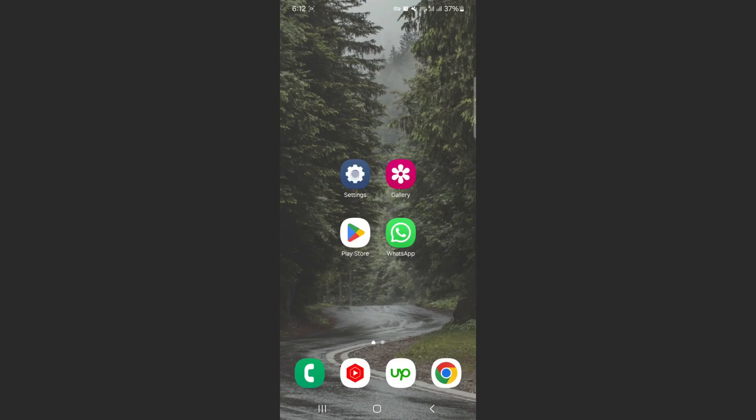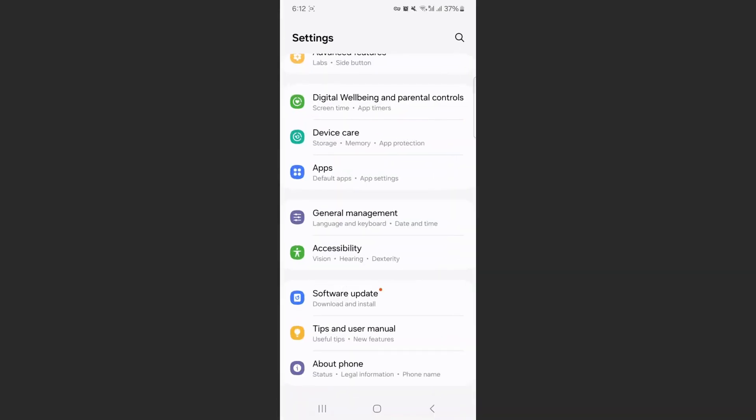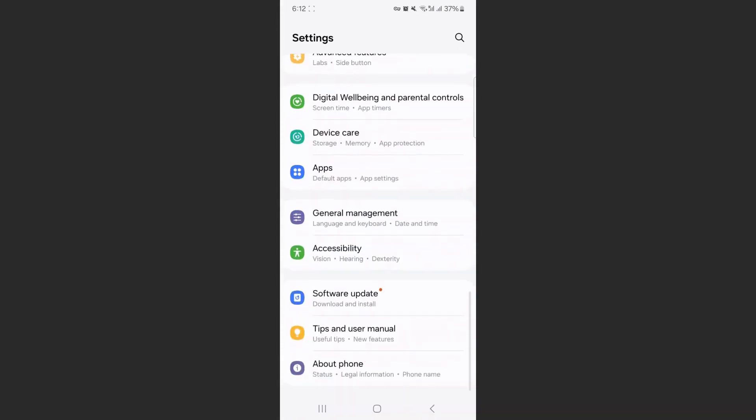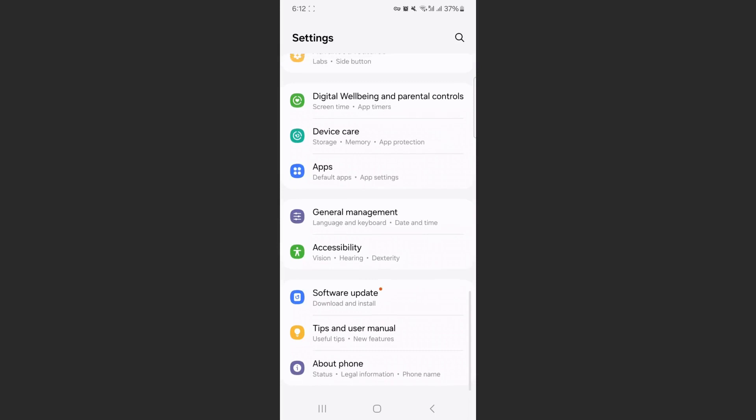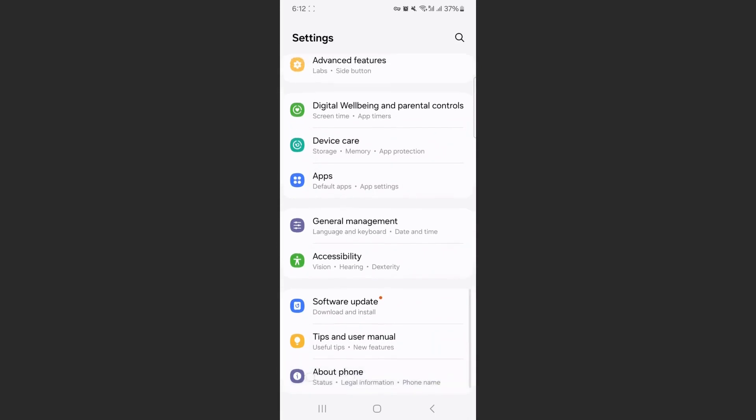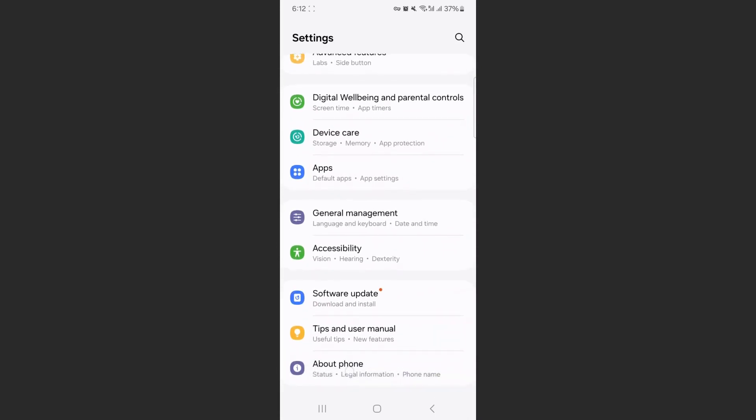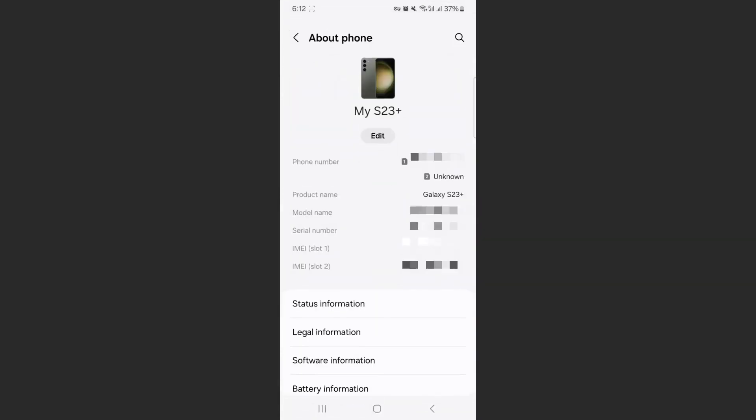So the first thing I'm going to do is head over to your settings, and go all the way down until you find the About Phone section. Click on that, and as you can see, right beneath Model Name is Serial Number—it is right there.